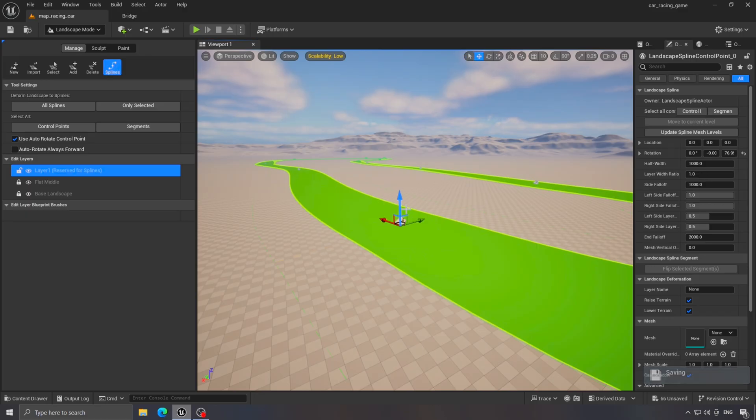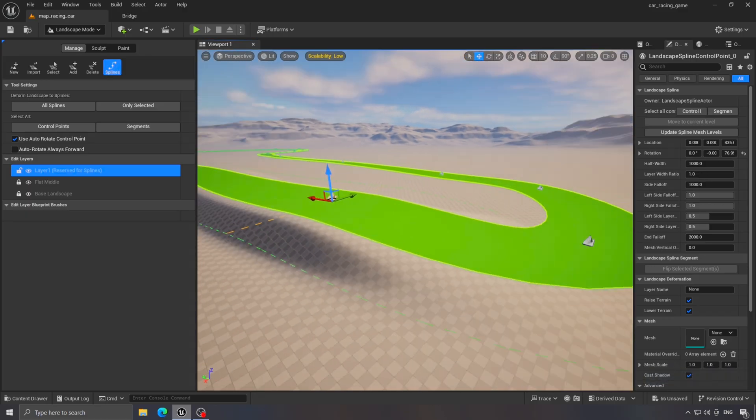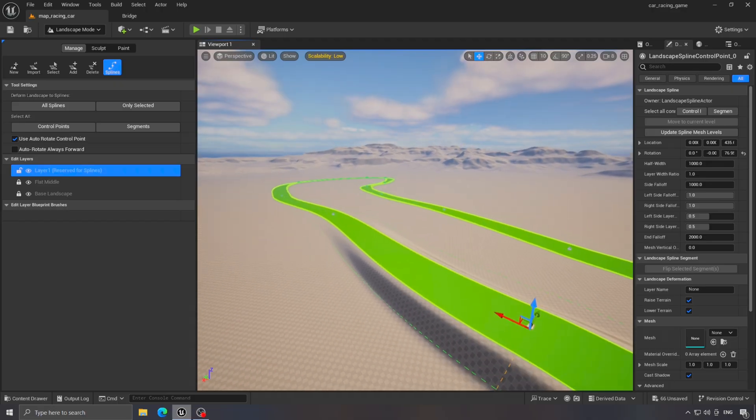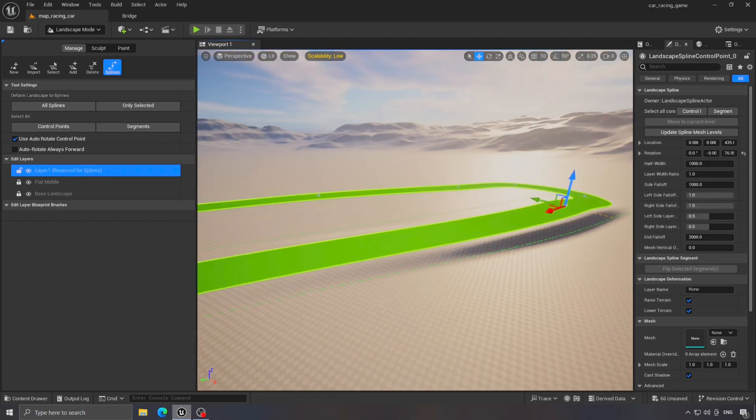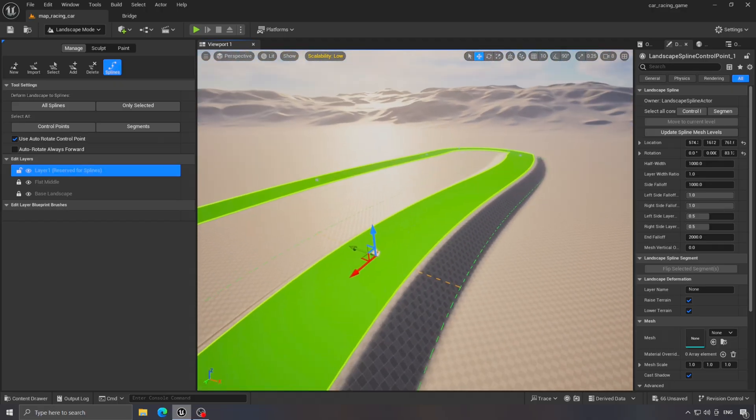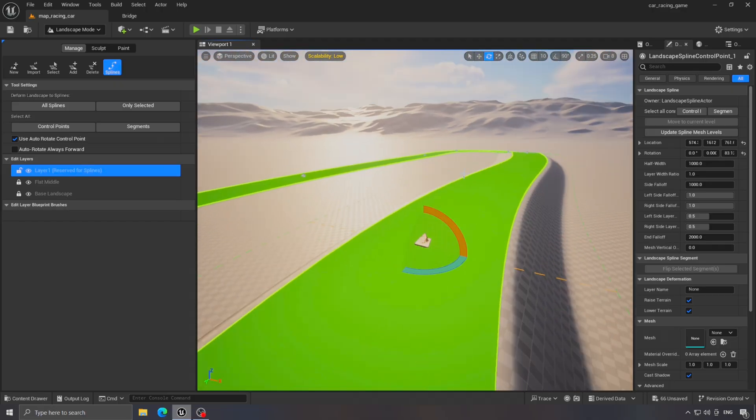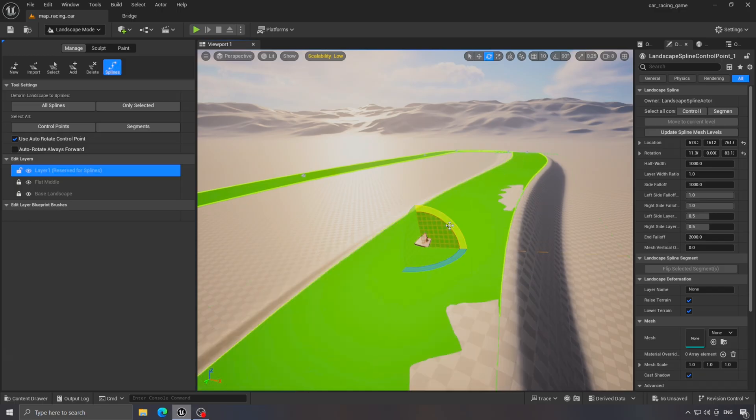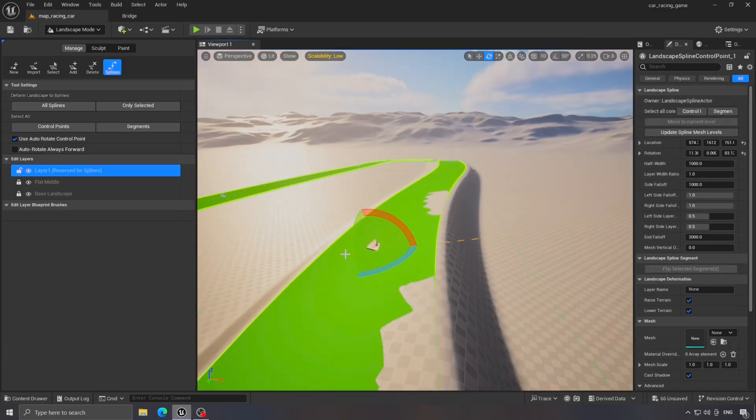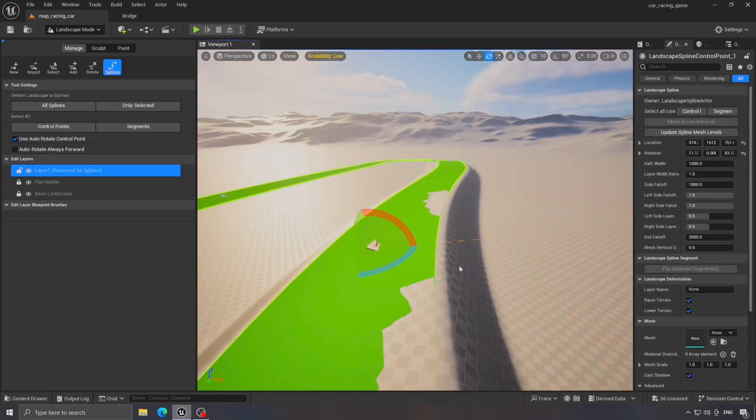If we move one of the points upward, as you can see, the terrain moves with it. And if we tilt it, we can make a banked curve for the cars. You can adjust it however you like.